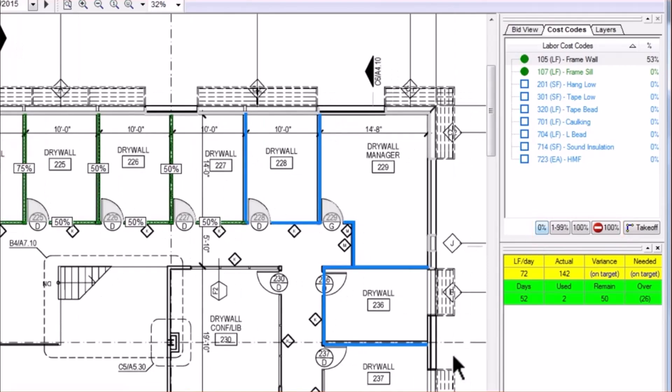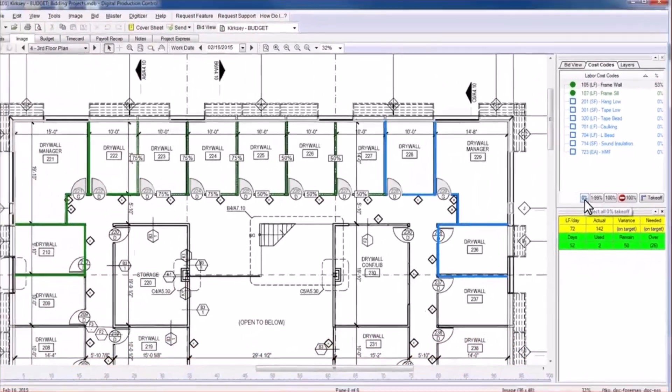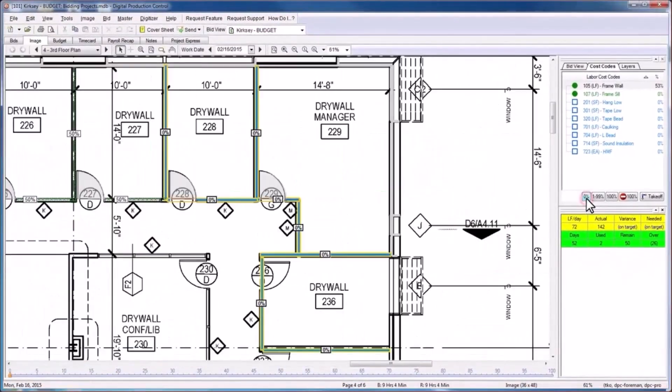With regard to the labor cost code you've chosen, again in this case the 105 for framing walls, the 0% control button will select all takeoff objects not yet begun, and it will zoom in to where those objects are located.